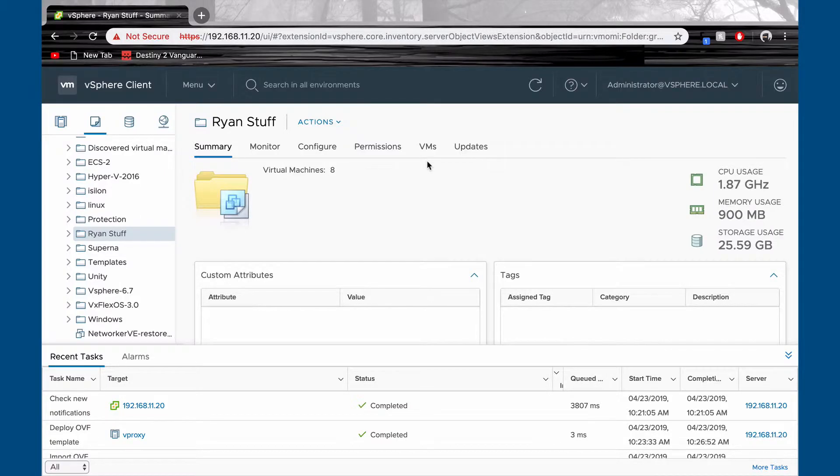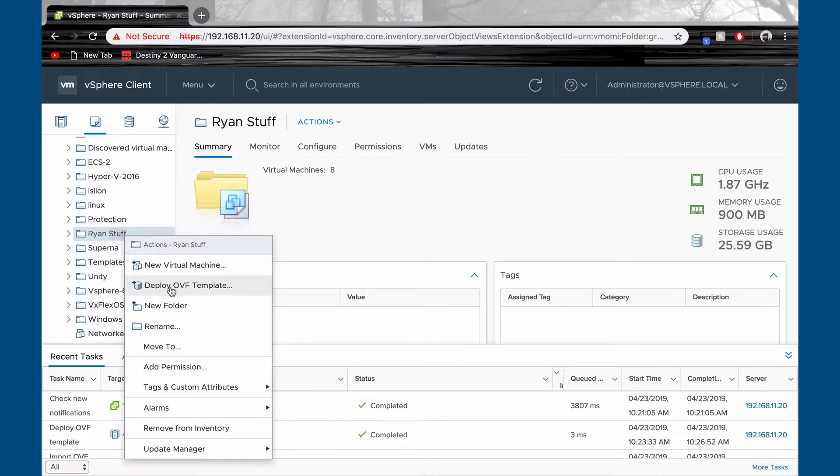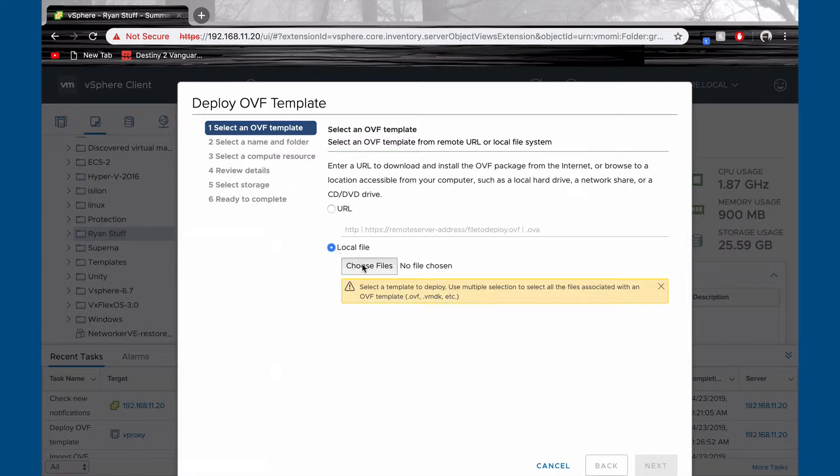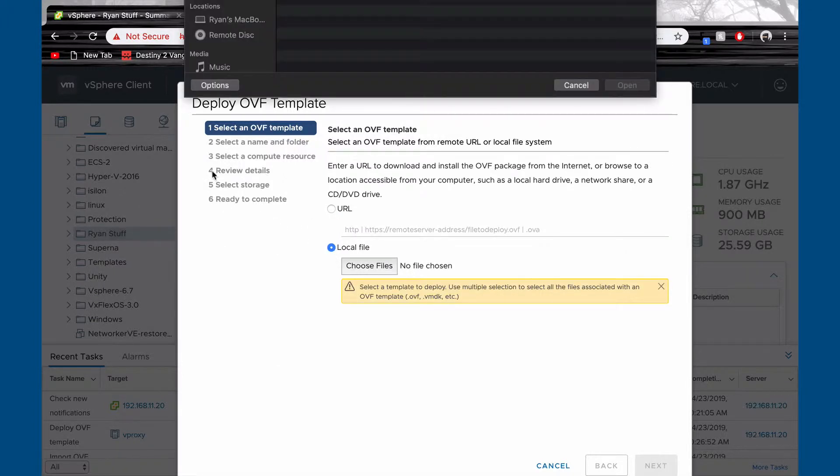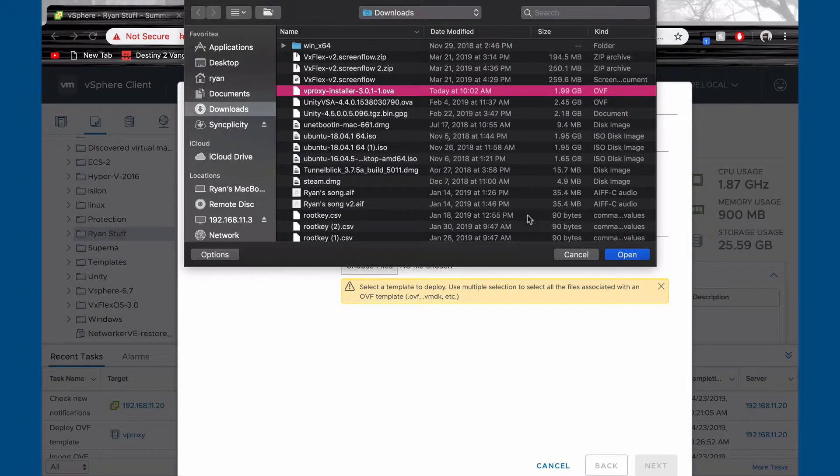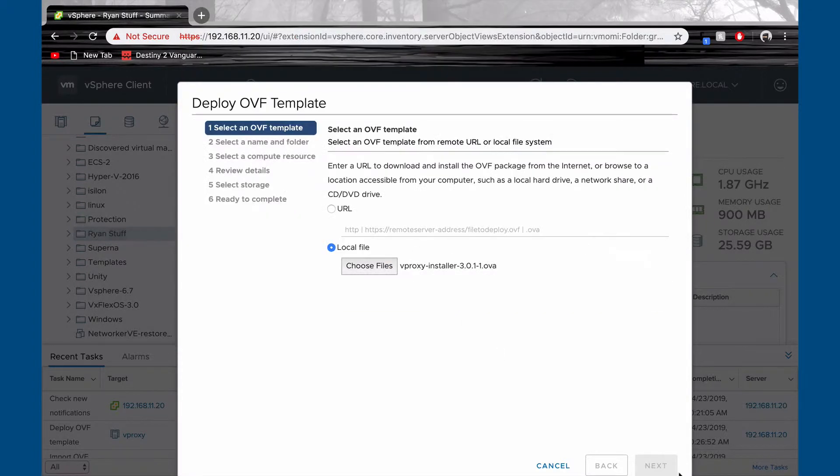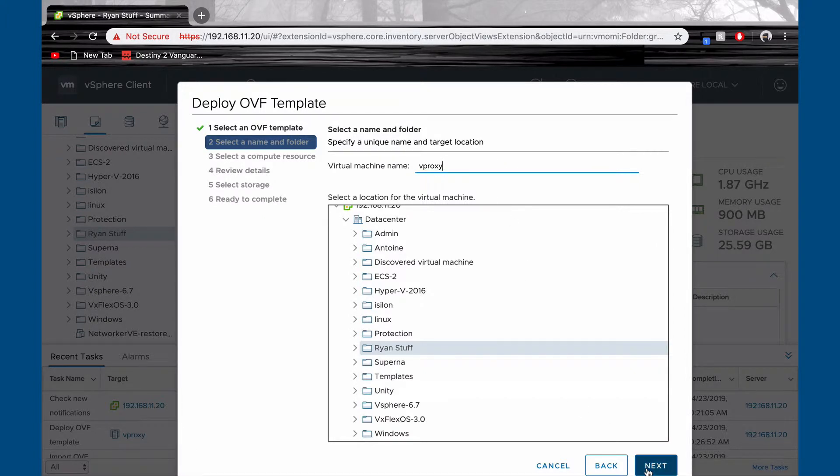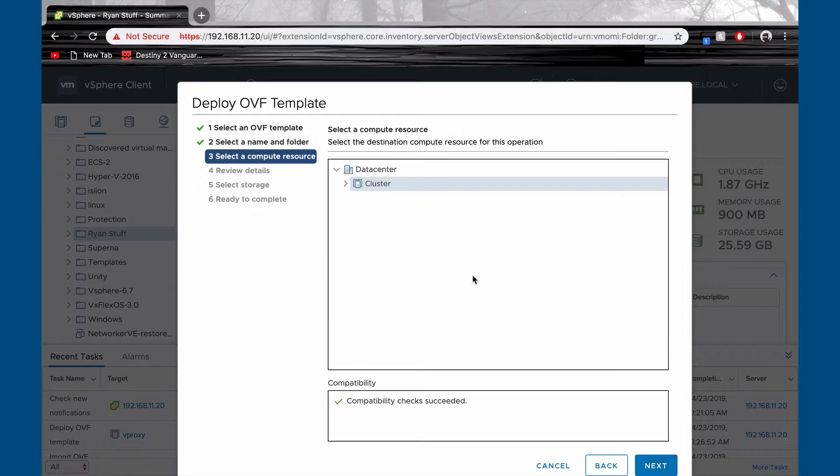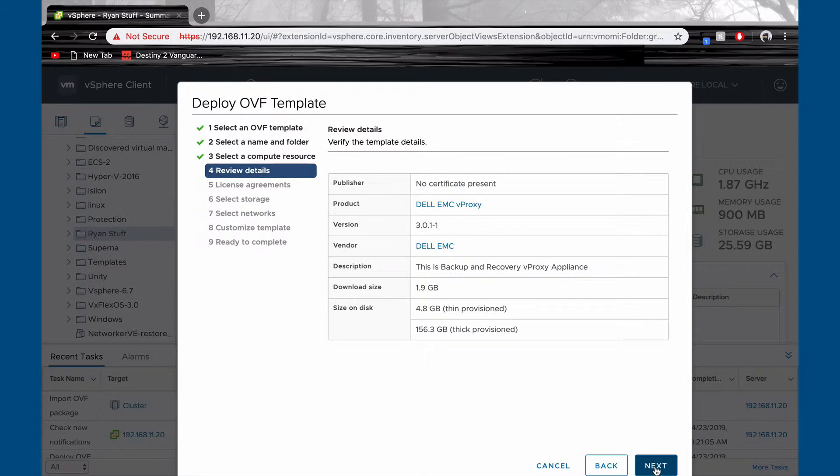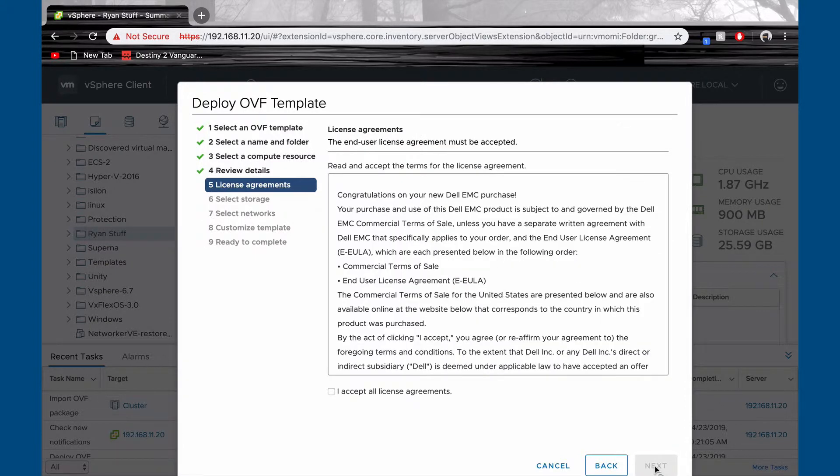Start by deploying your OVF template. Give a name to your virtual machine. Select where you want it to be hosted. Review your details and read your license agreements.